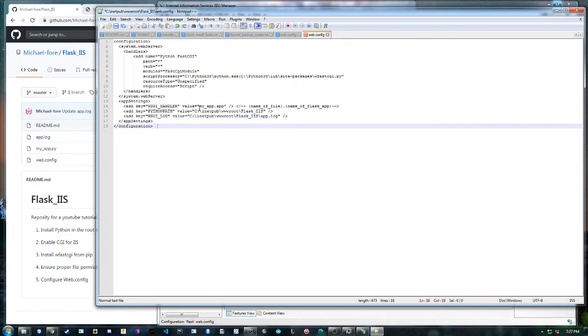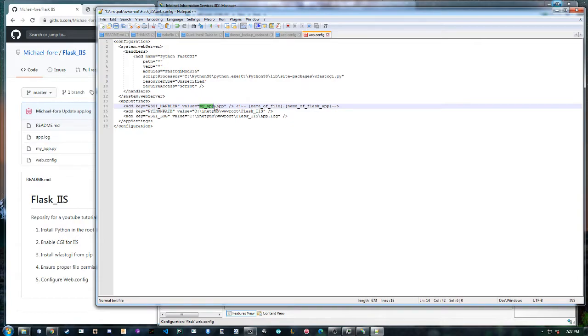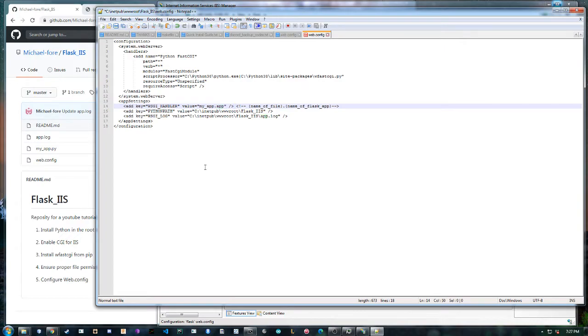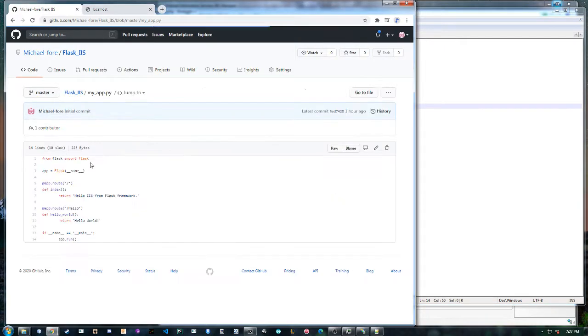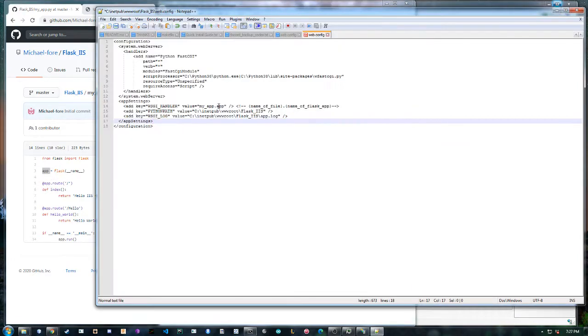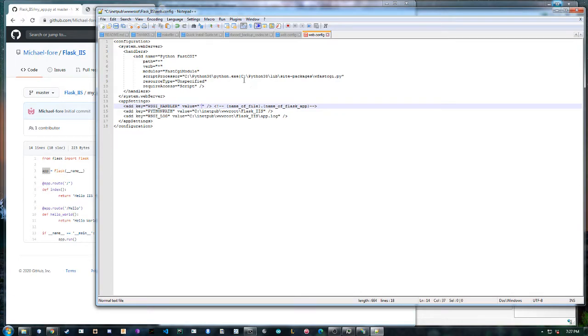And if you're not using the git repo, this first part is the name of the file with the WSGI object. And this is the name of the WSGI object. So in my app.py I have app, and so this is how the application gets that.